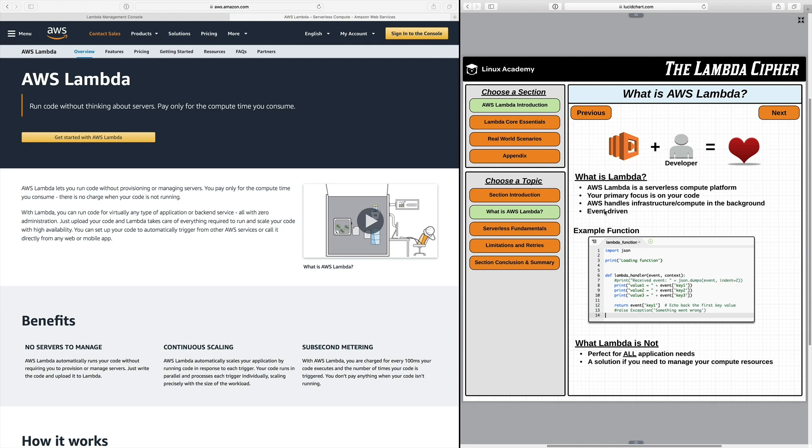And then lastly it is event driven. Now this is a key fundamental and we'll discuss this later on in serverless fundamentals but it's event driven which means your code is only executing when it's being triggered. A major benefit of this is the fact that you're only getting billed for what you actually consume within compute time. So if you're only running for one and a half seconds you're only going to get billed for that one and a half seconds.